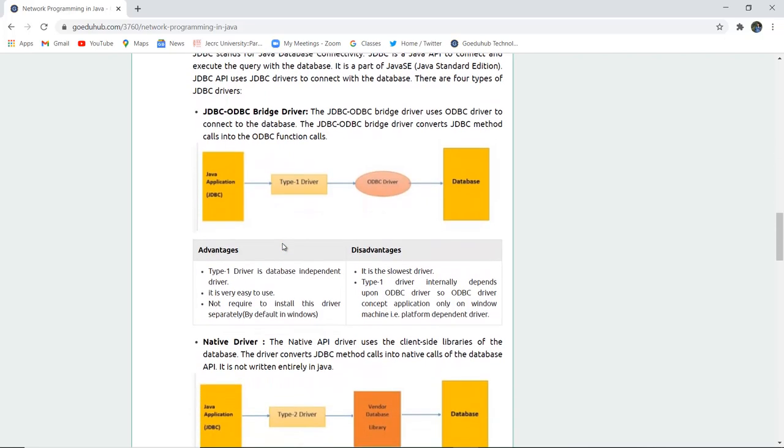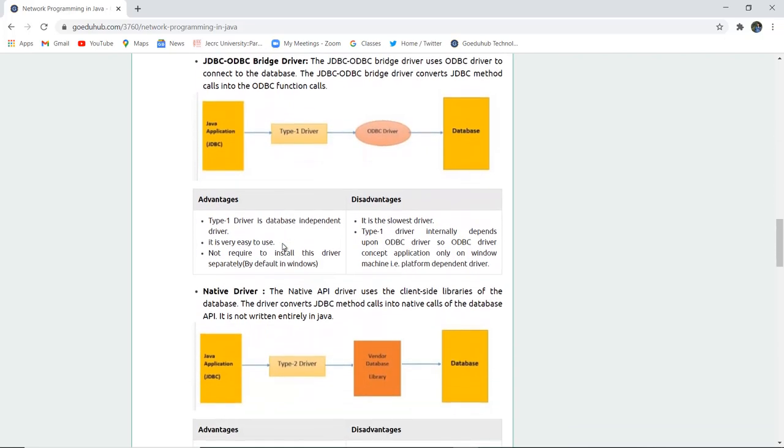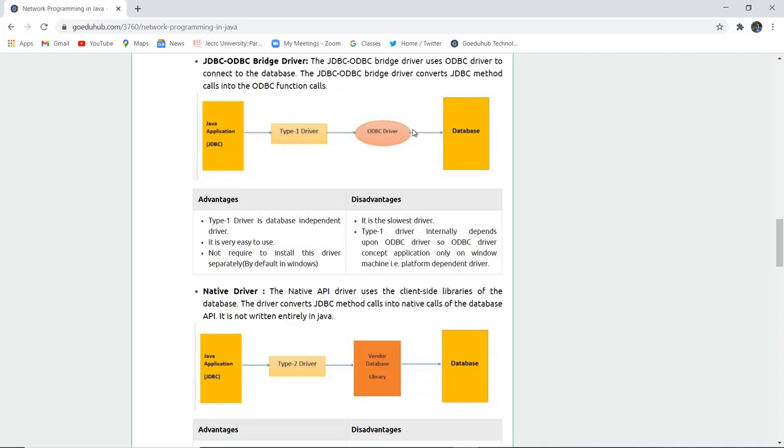There are four types of drivers which we are going to discuss one by one. The very first type of driver is JDBC ODBC bridge driver. The JDBC ODBC bridge driver uses ODBC, that is open database connectivity driver, to connect to the database. The driver bridge connects and converts the JDBC method calls into the ODBC function calls. So there is a Java application and then there is a type 1 driver ODBC driver which connects to the database.